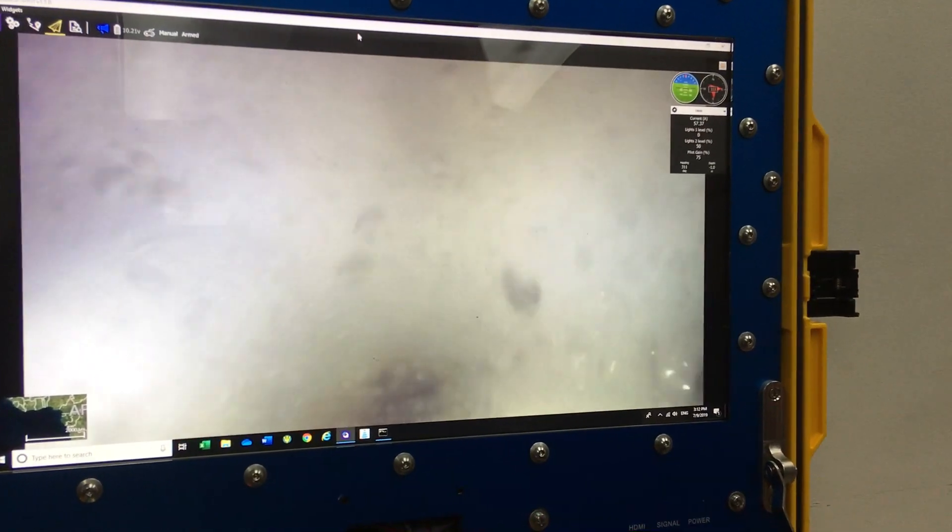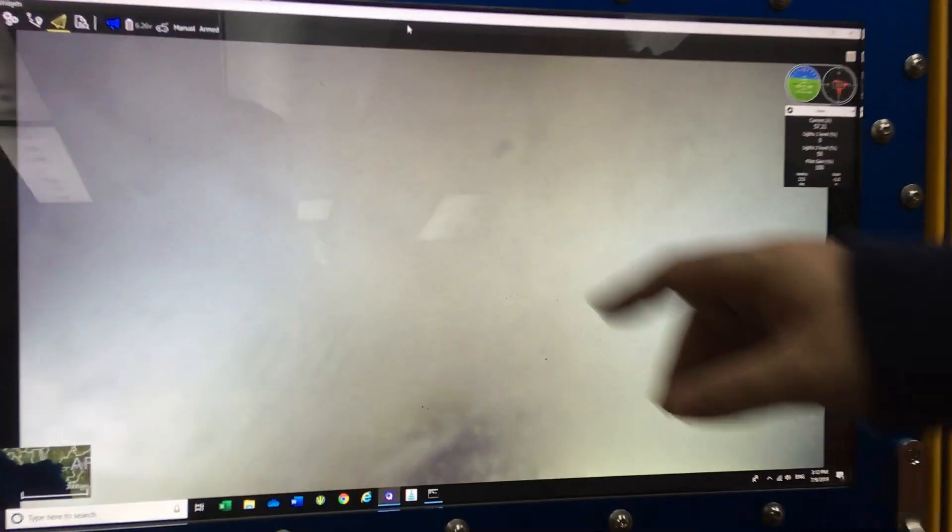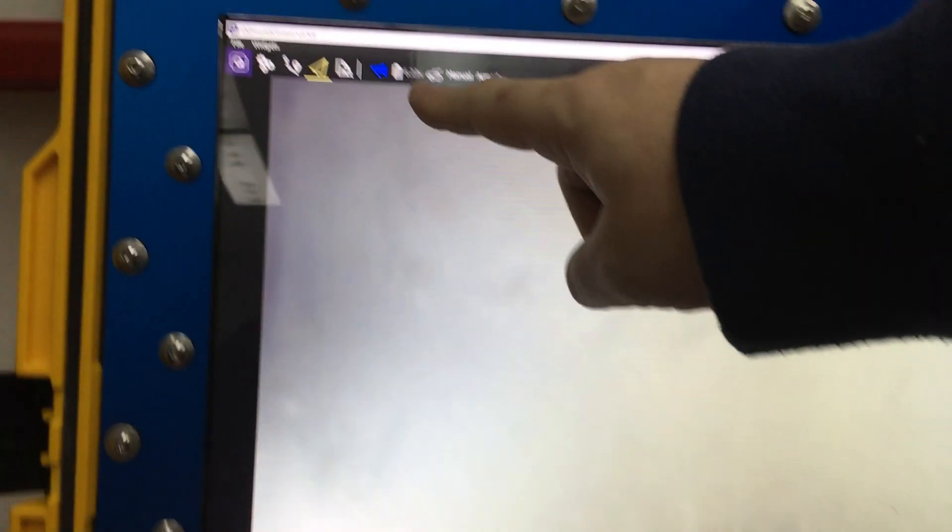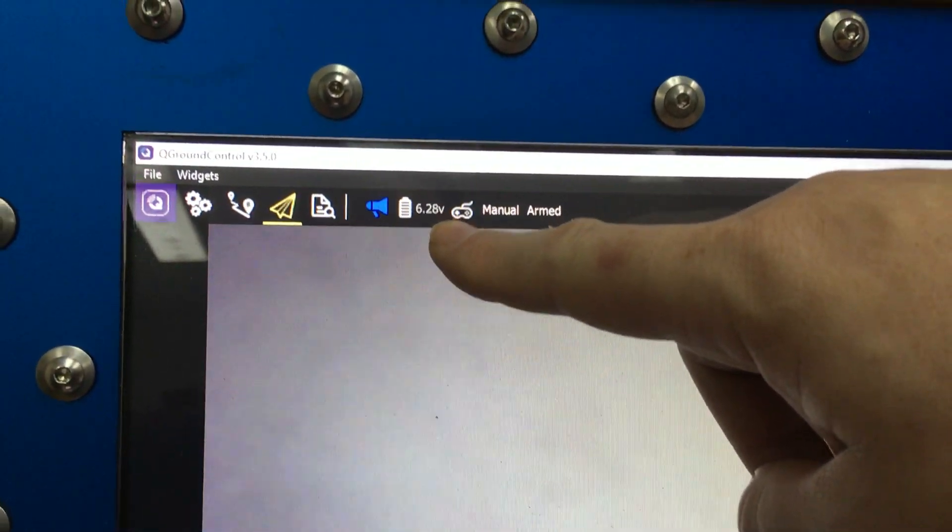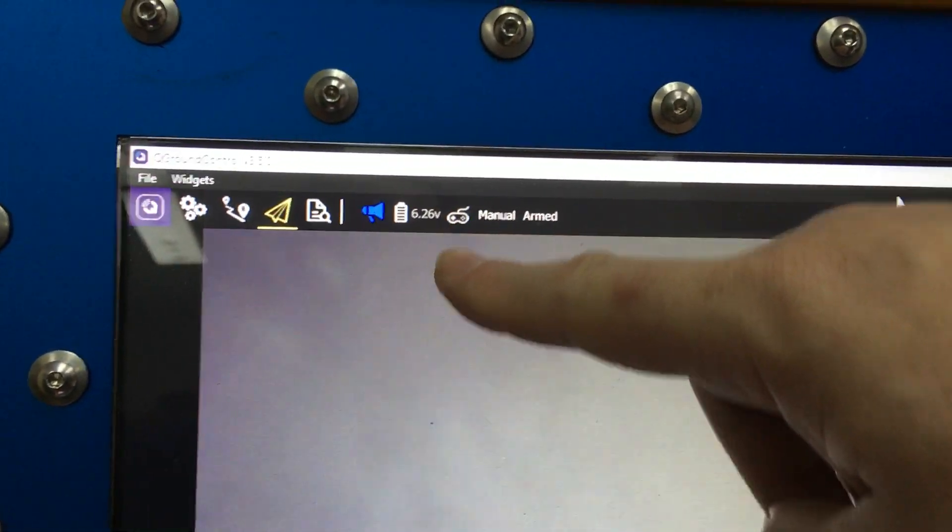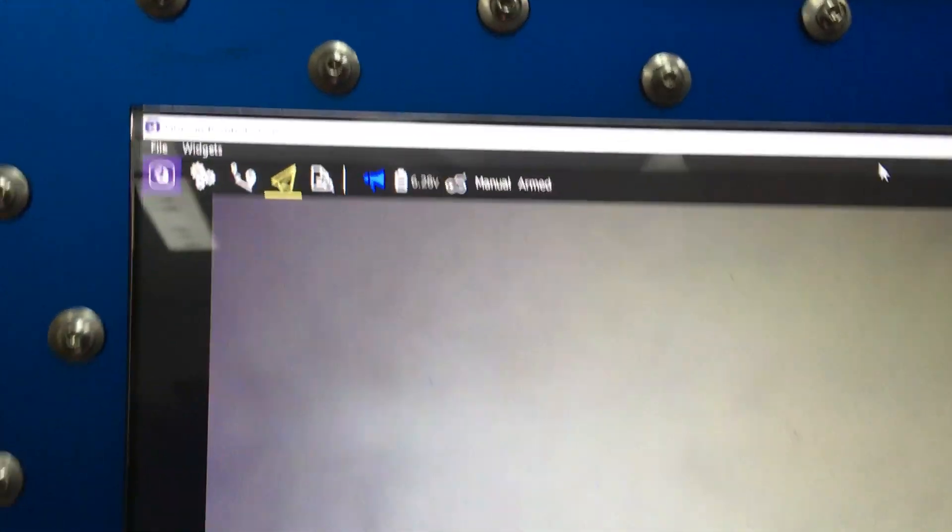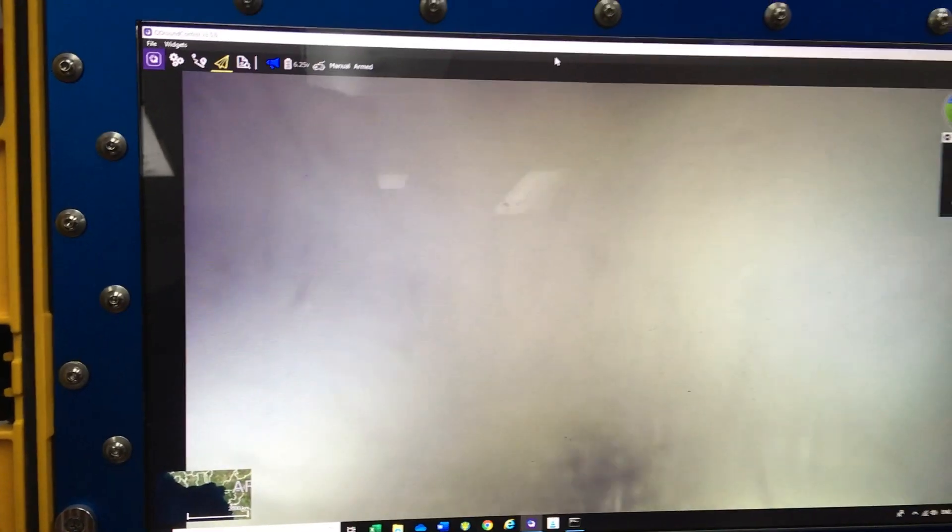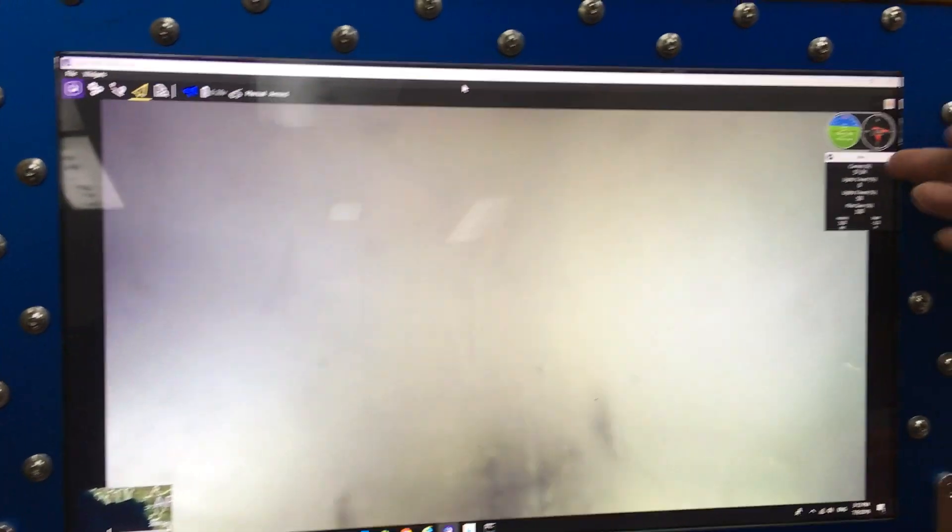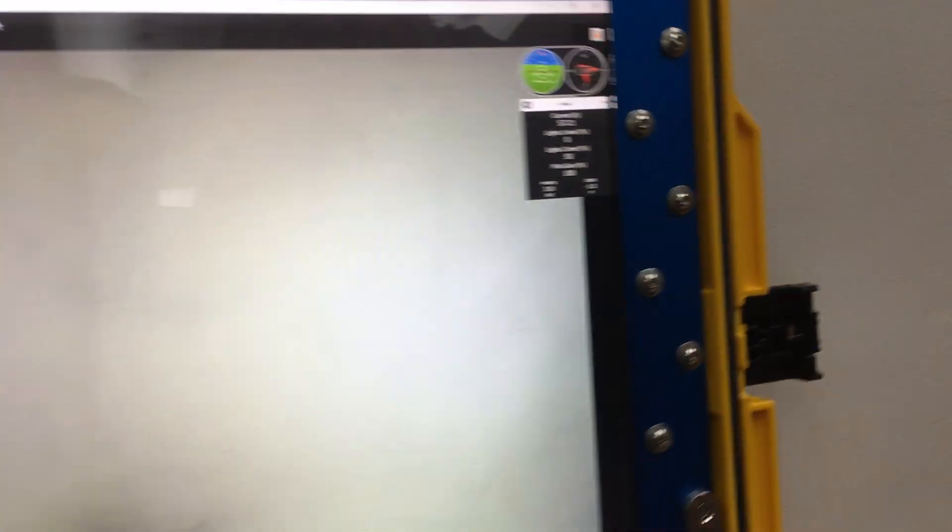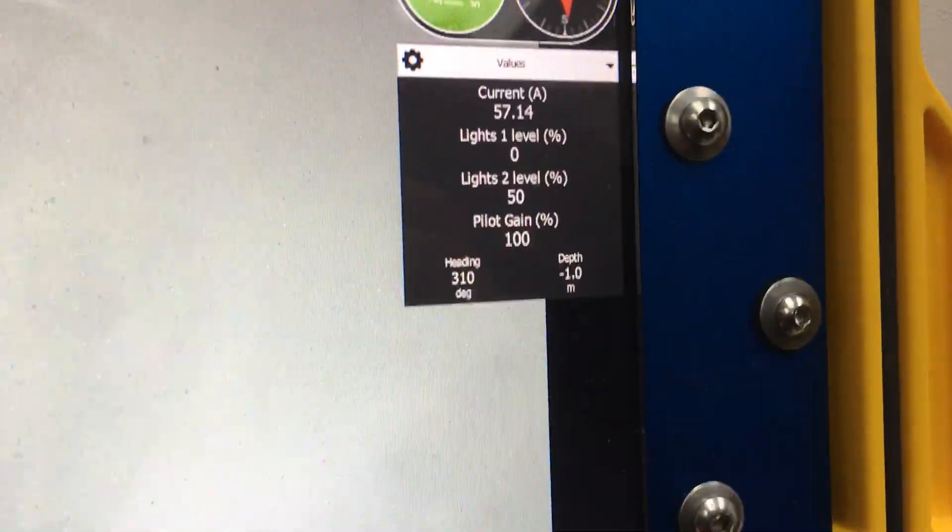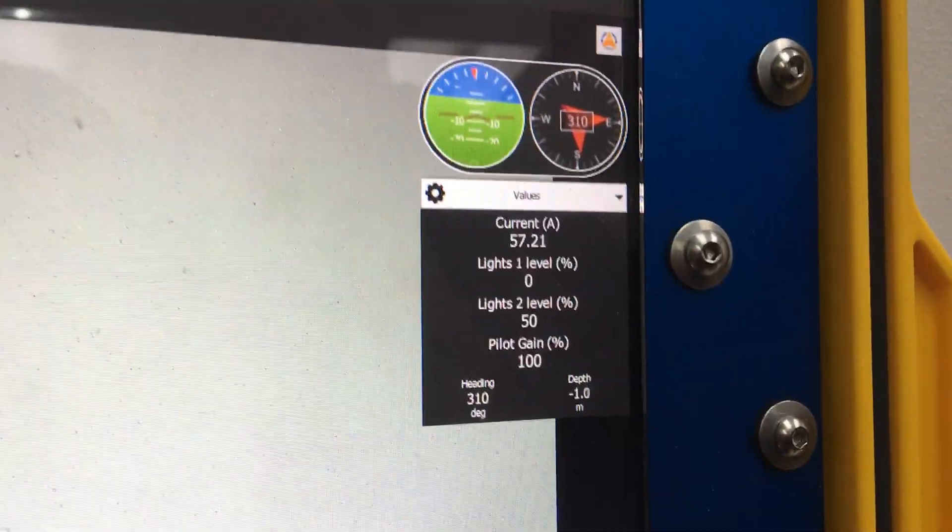If we increase the gain to 100% the voltage has dropped to 6.28. The lights are so dimmed now because of the low voltage and the amps are still the same because we're still using the same 750 watts.